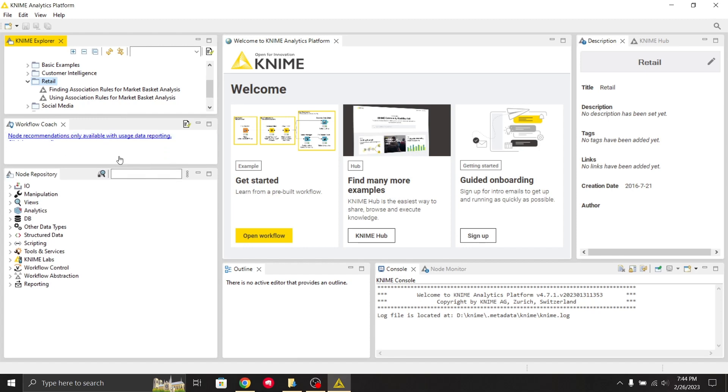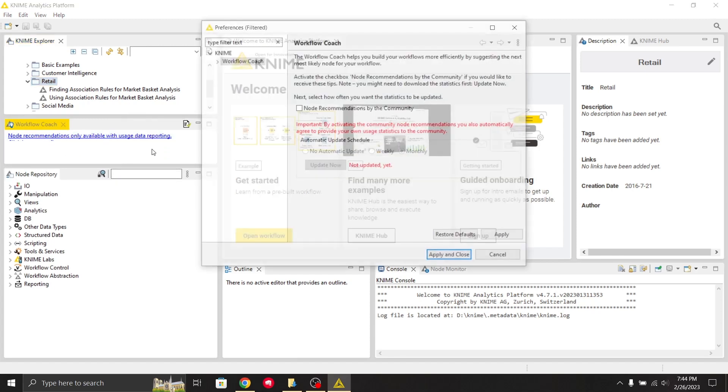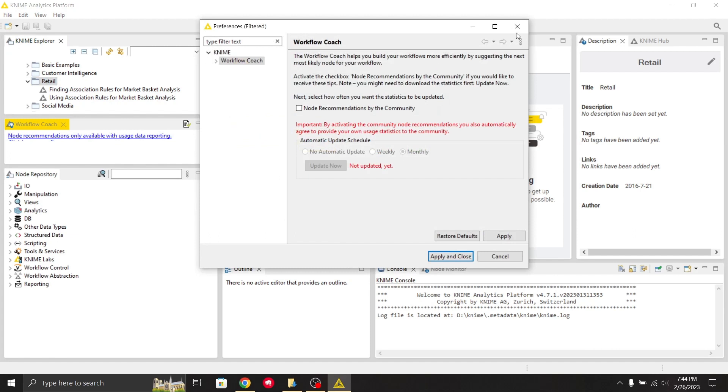Next is the Workflow Coach. Workflow Coach helps you build your workflows more efficiently by searching for the next most likely node for your workflow. Basically, a node is a particular unit that can take data, process something, and give an output.